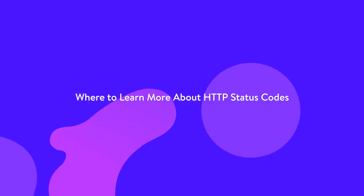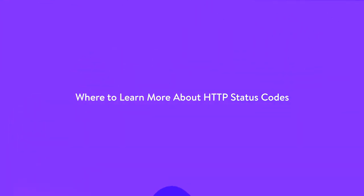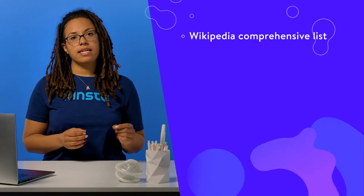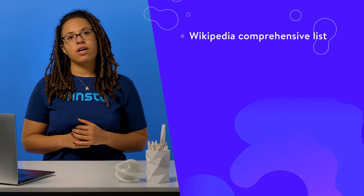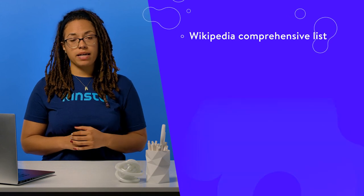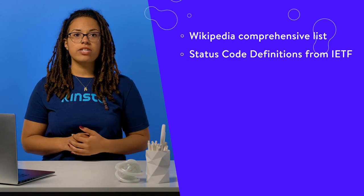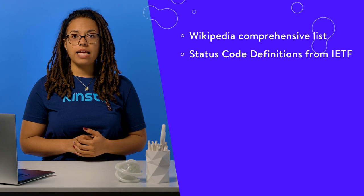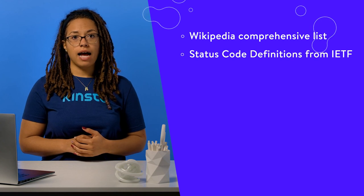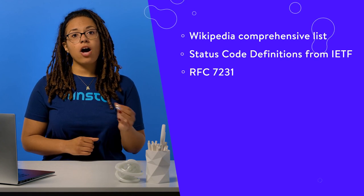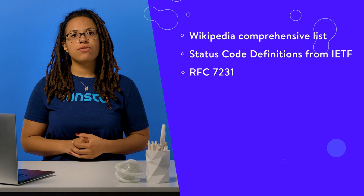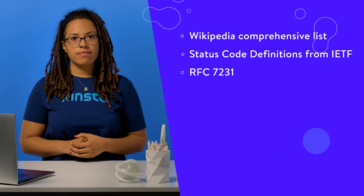In addition to the HTTP status codes we've covered in this list, there are some more obscure ones you may want to learn about. There are several resources you can consult to read up on these rarer codes including a comprehensive list of HTTP status codes from Wikipedia, status code definitions from the Internet Engineering Task Force or IETF, and RFC 7231. Knowing these status codes may help you resolve some unique issues while maintaining your own website or even when you encounter them on other sites.